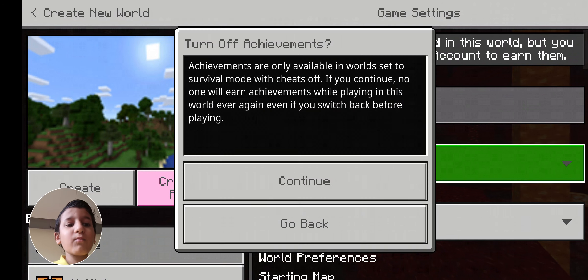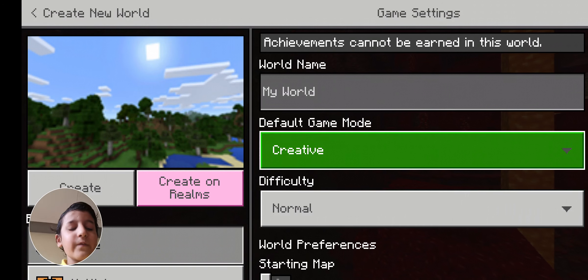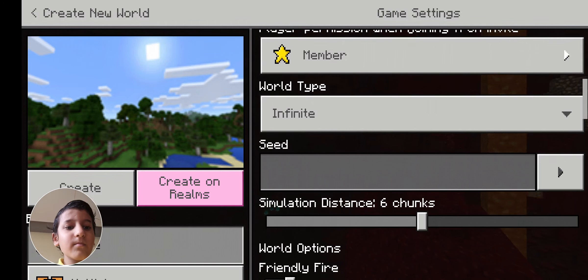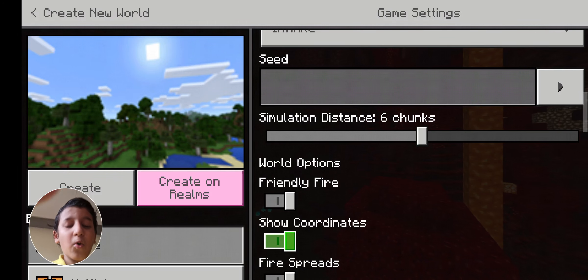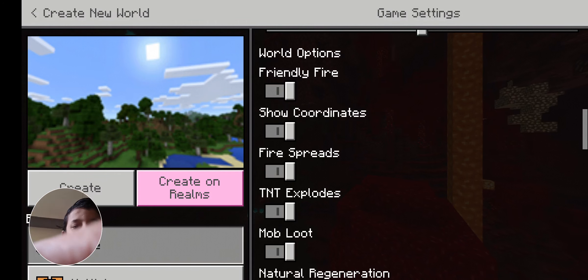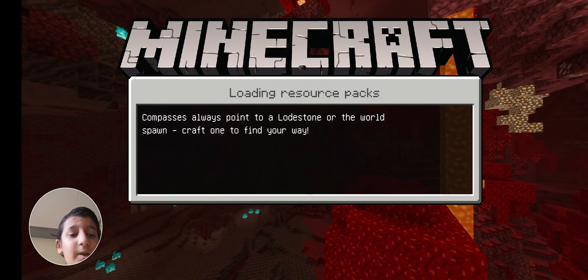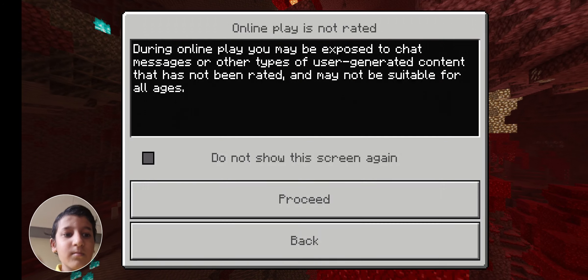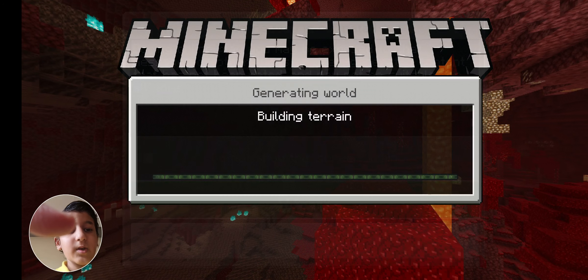Set the game mode to creative, click on show coordinates, and then create. Proceed.